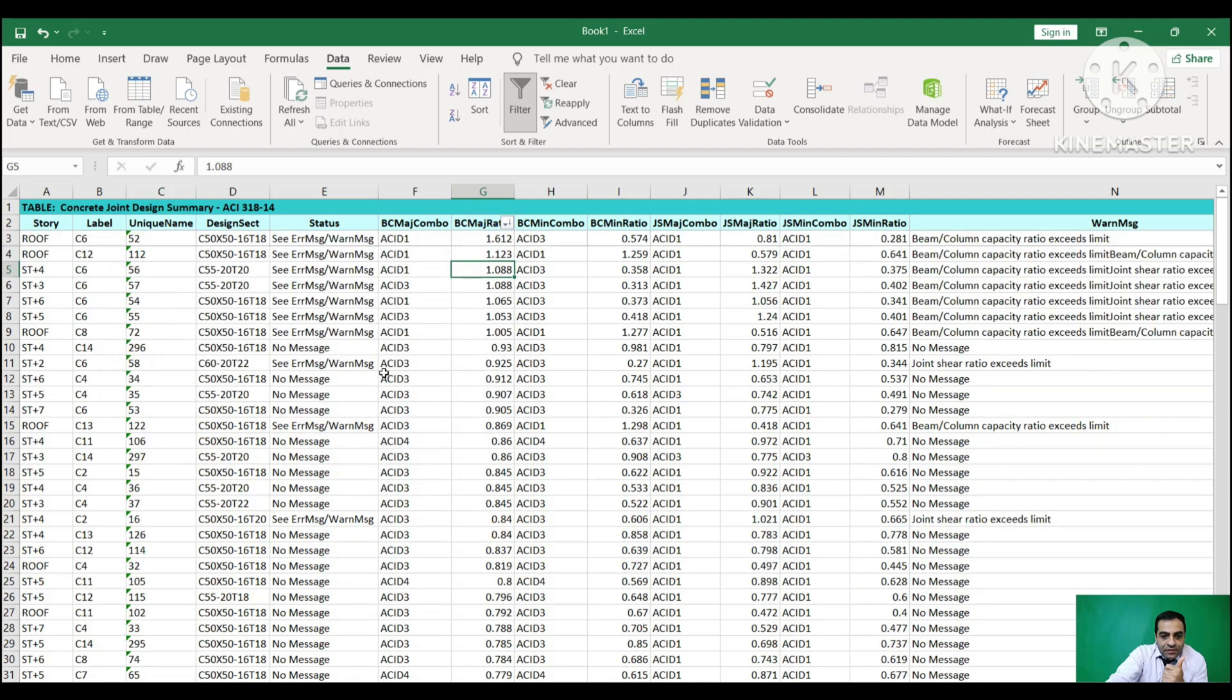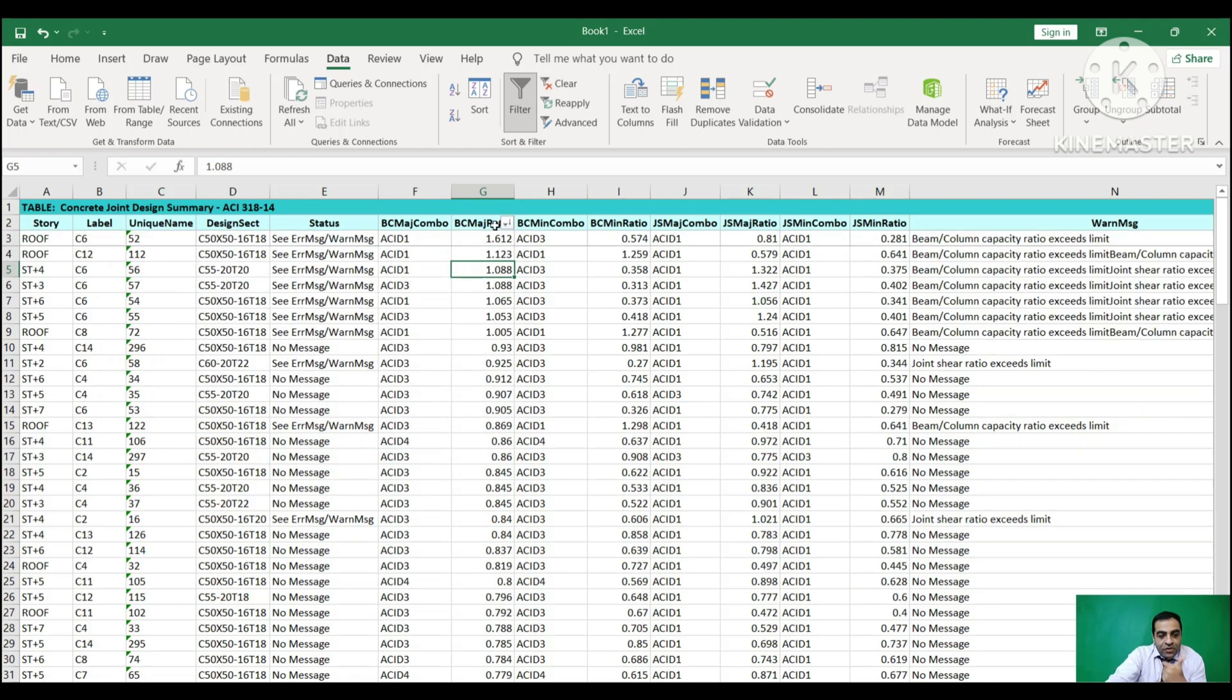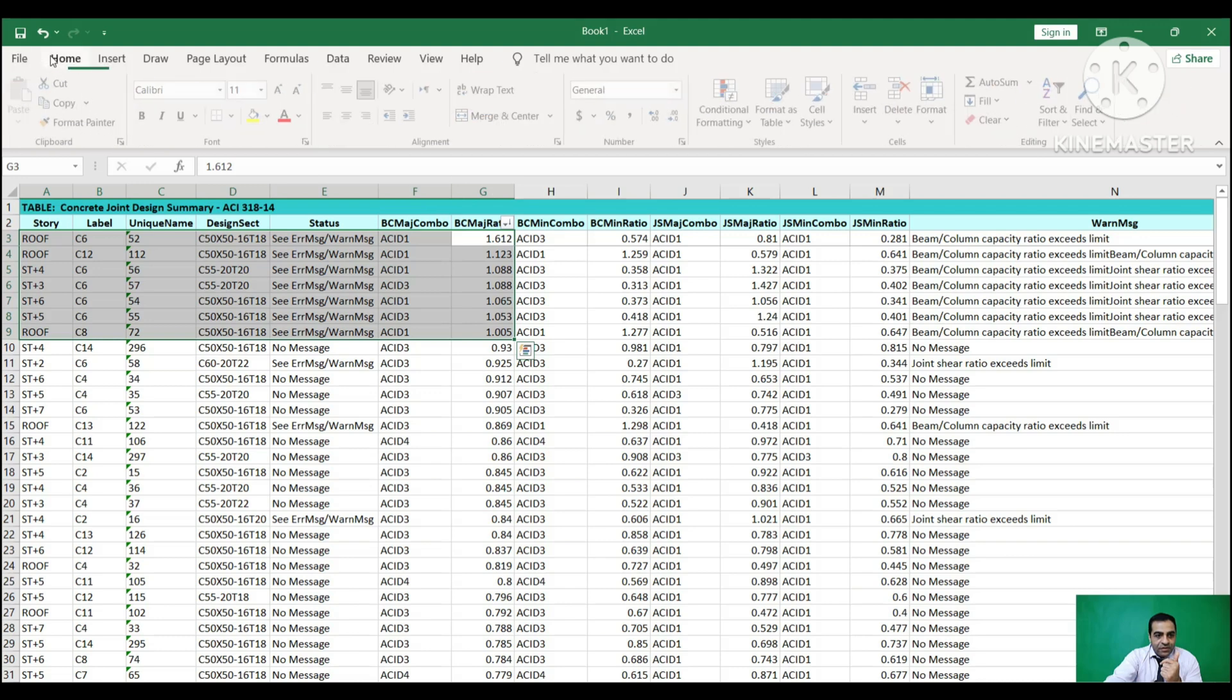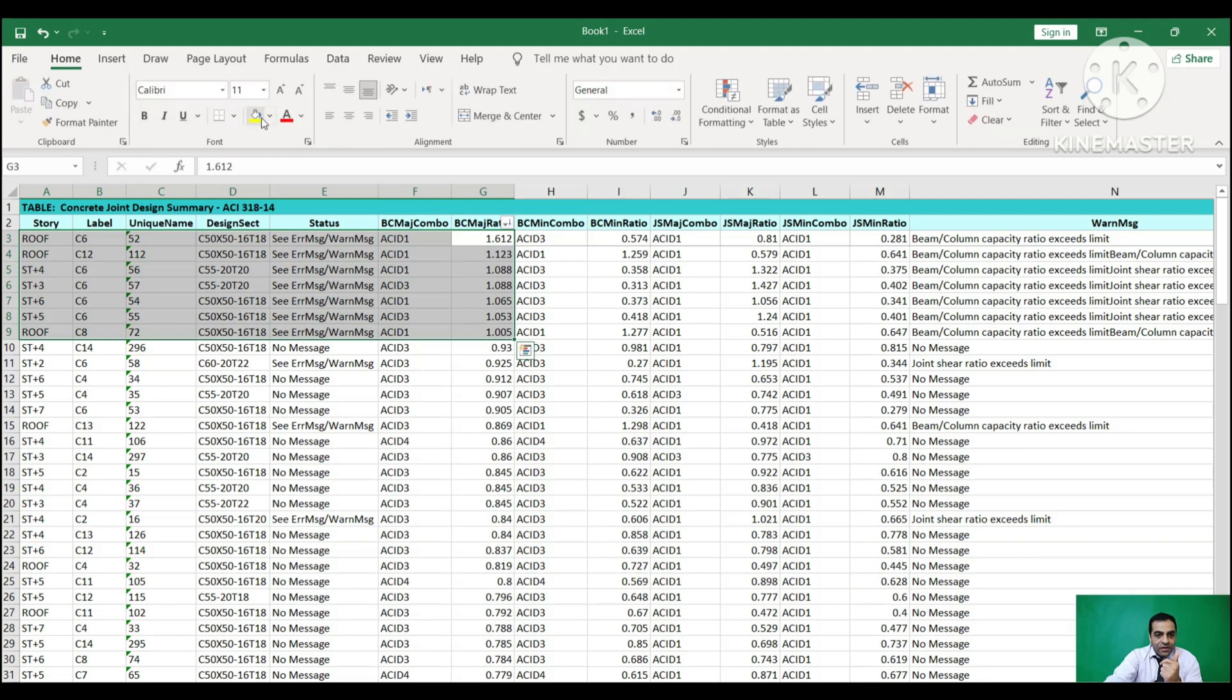We filter the values to find the largest ratios. These are our ratios that are greater than one, and we have to fix them.